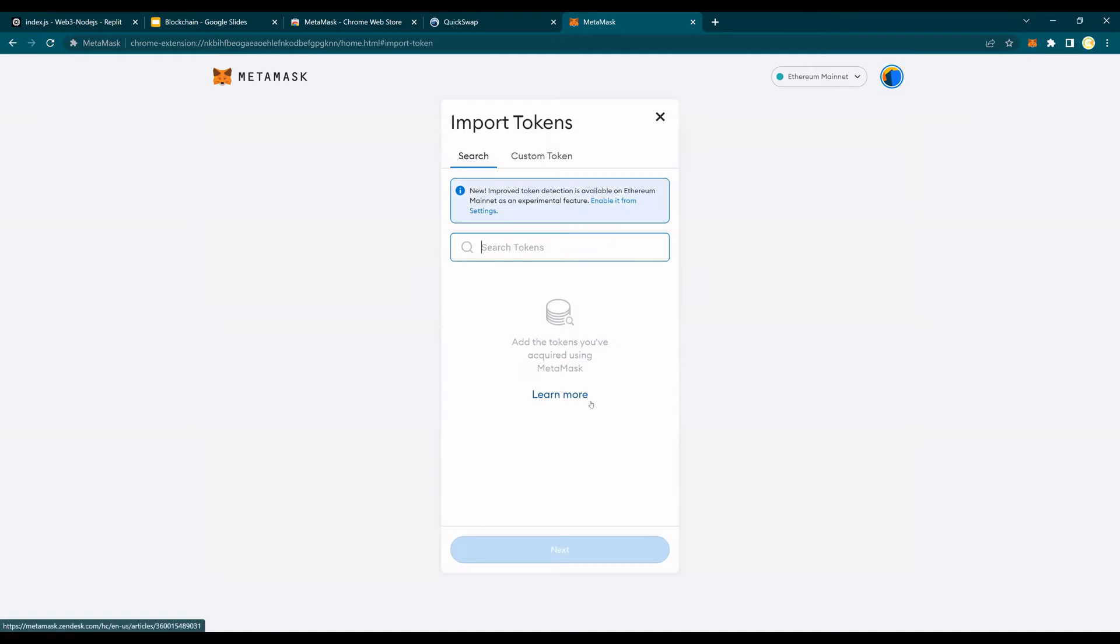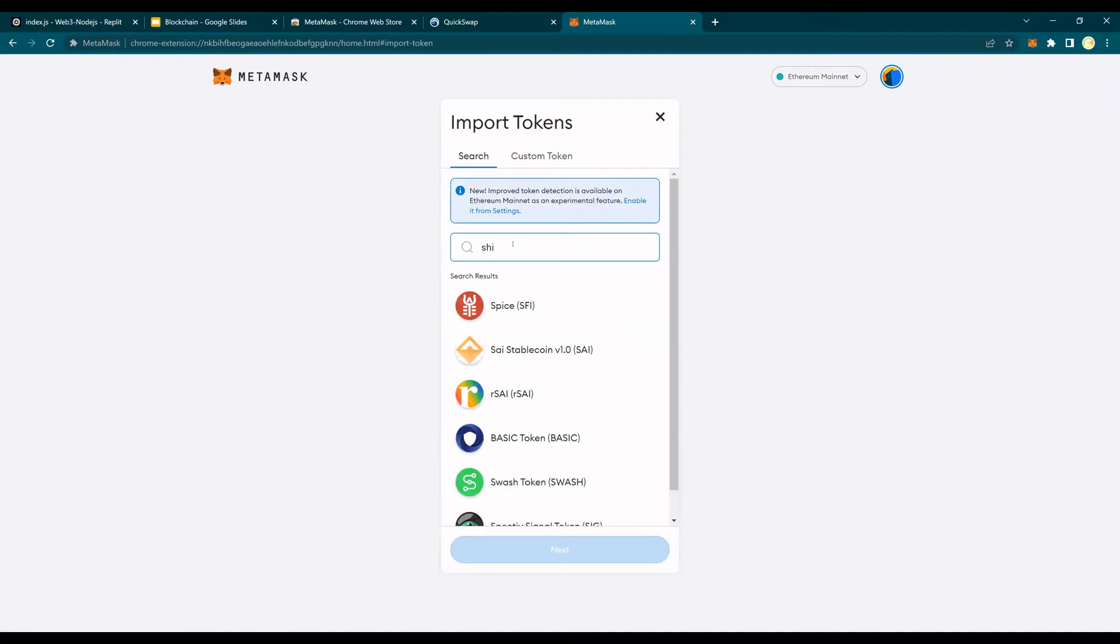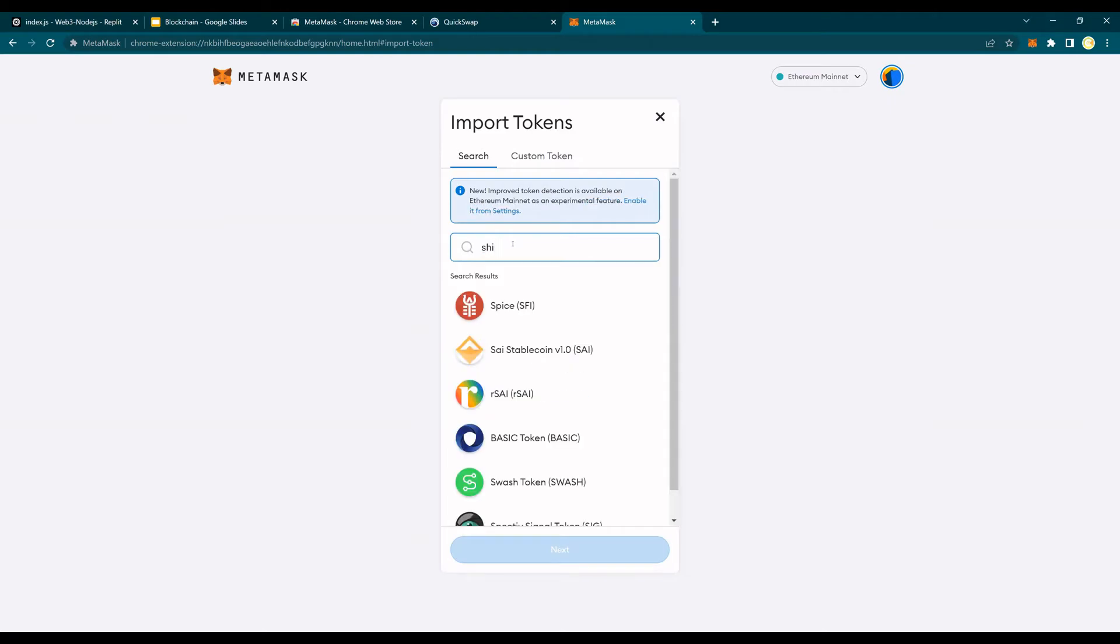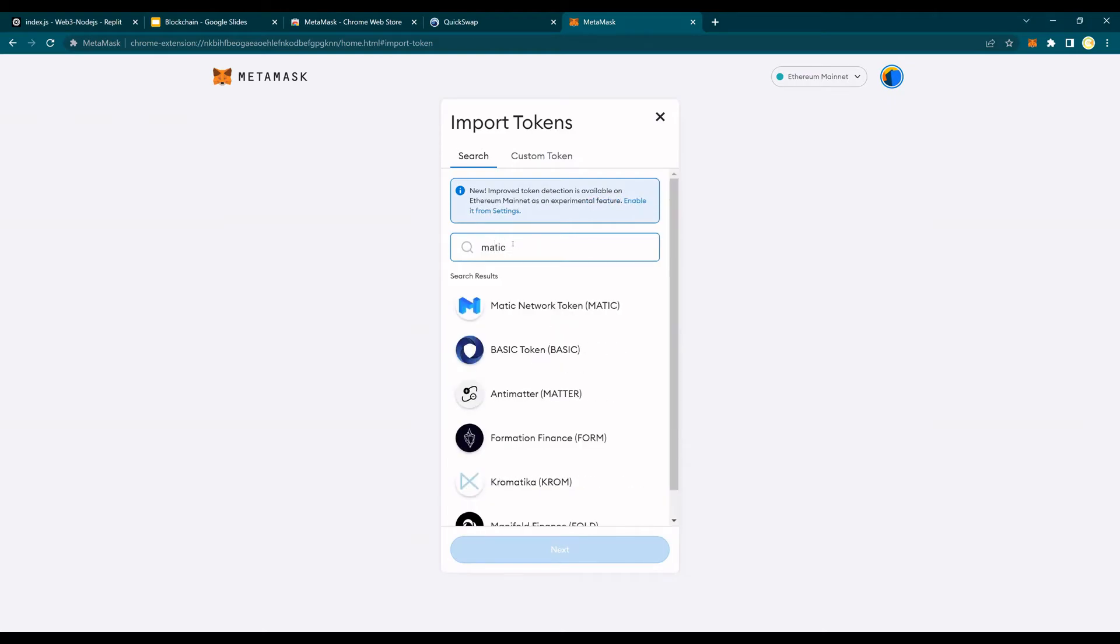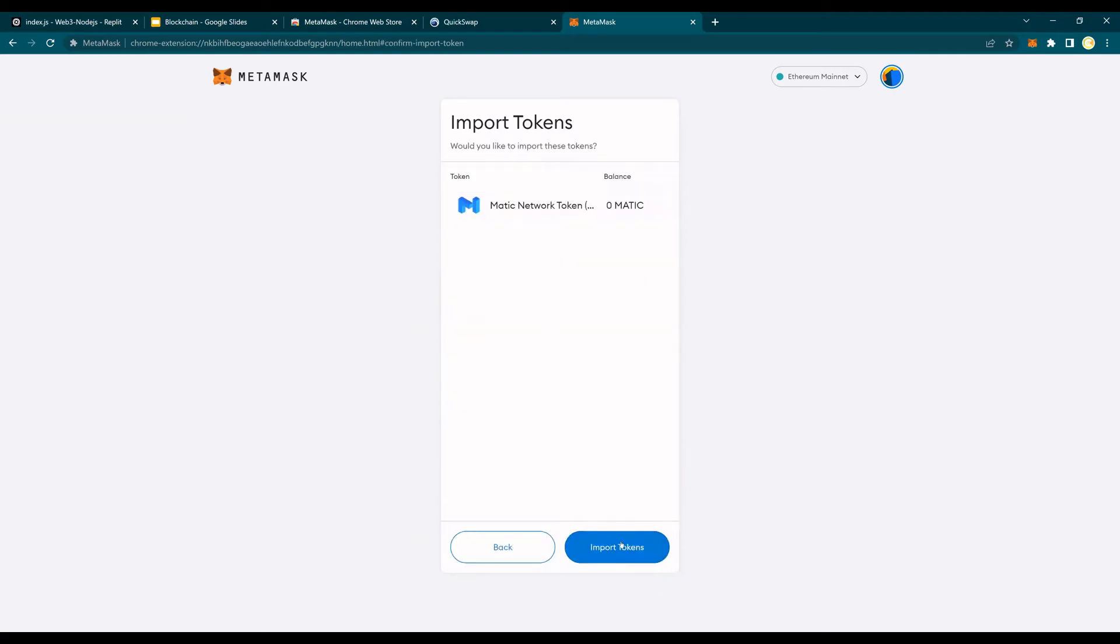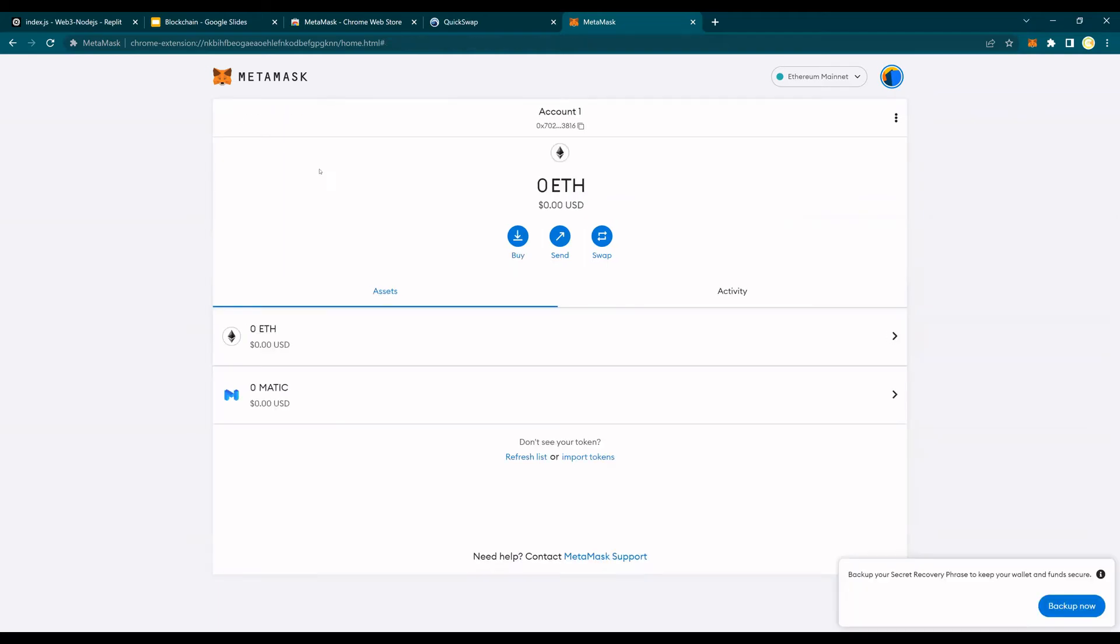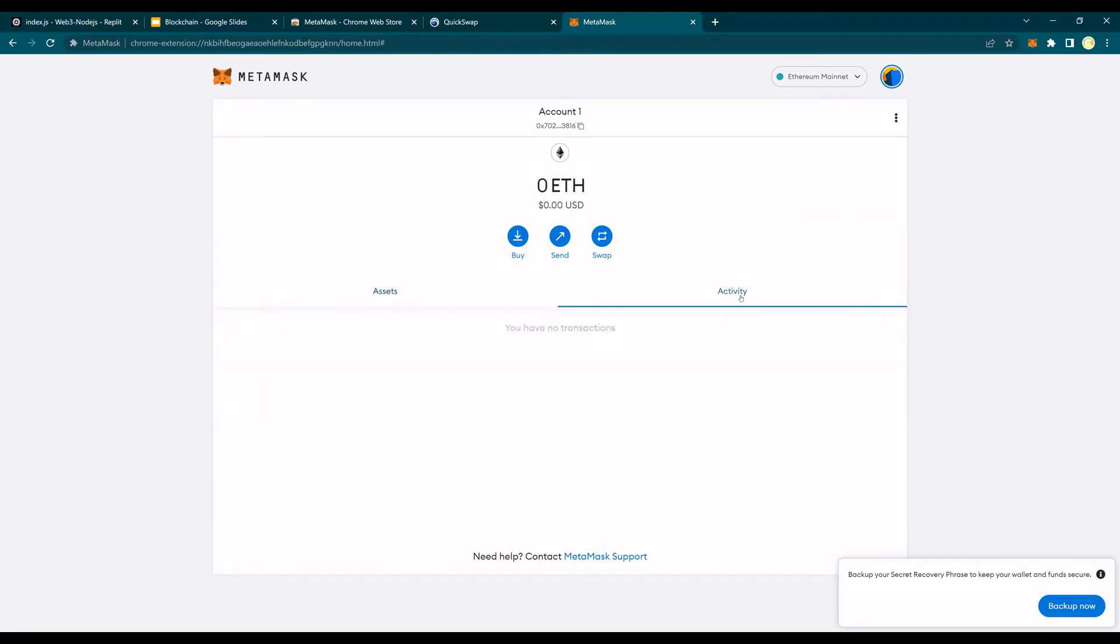Right now you have zero USD. Obviously I did not send anything. You can also import tokens, but you can add a custom token. For example, if I want to import Matic, right, so I can import Matic as well. Next and import token. So you would see that Matic is also available. And in the activity logs if you have any transactions it shows up.